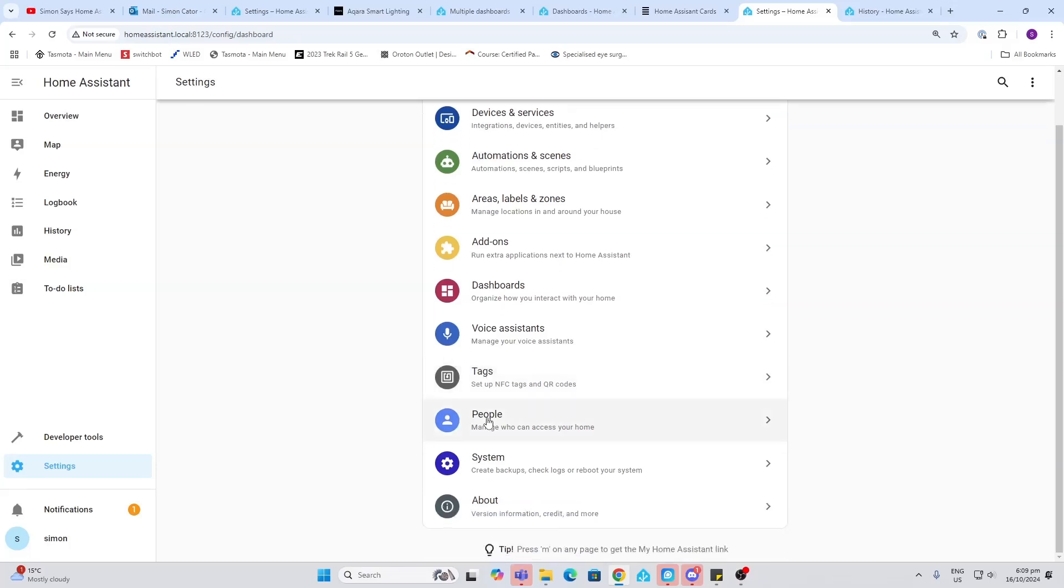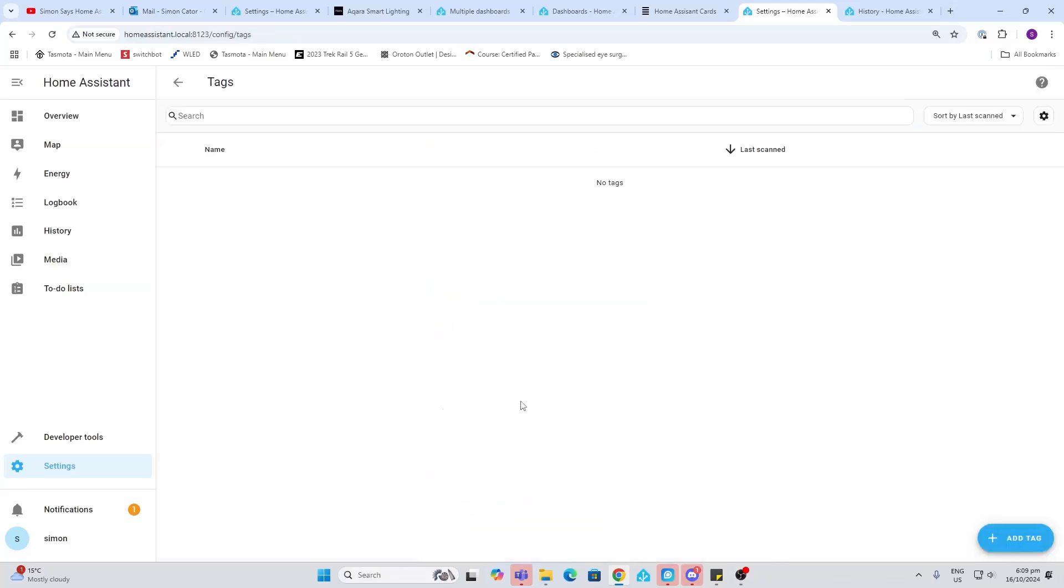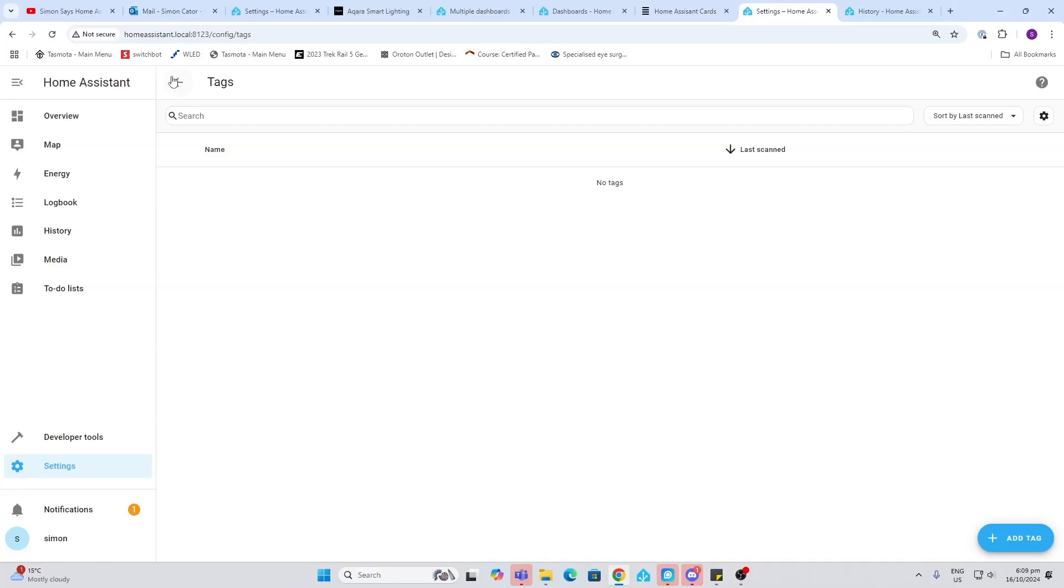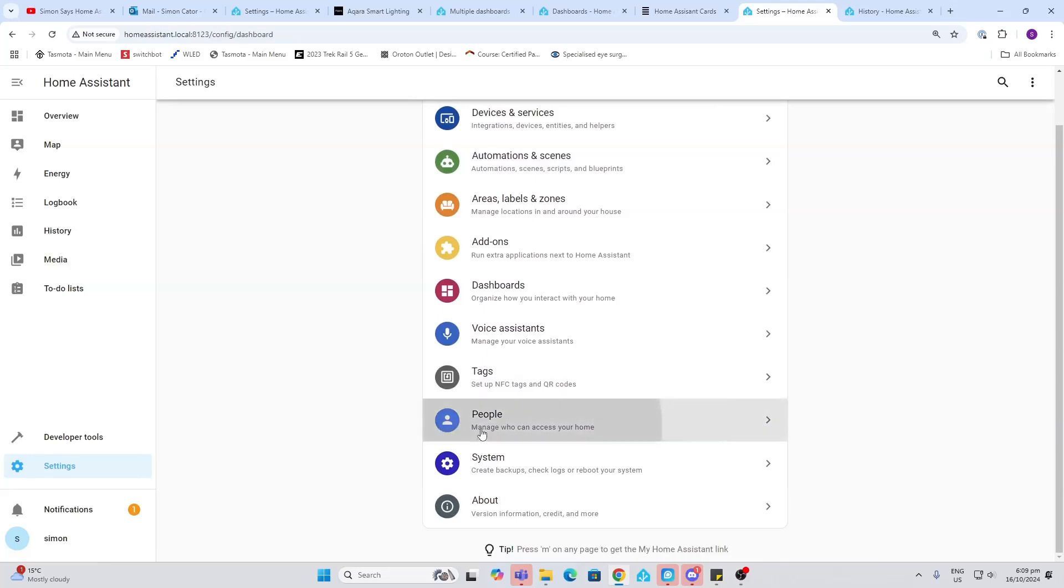Tags. NFC tags are really useful. They can be used to trigger automations. I do have a video that I can link to you showing you the tags, use of tags in Home Assistant.